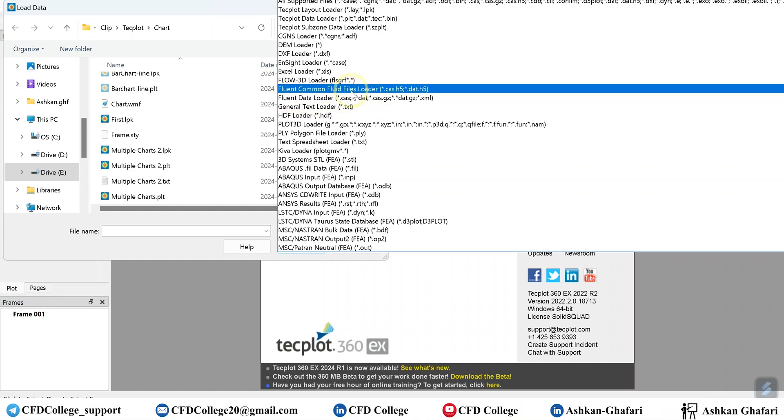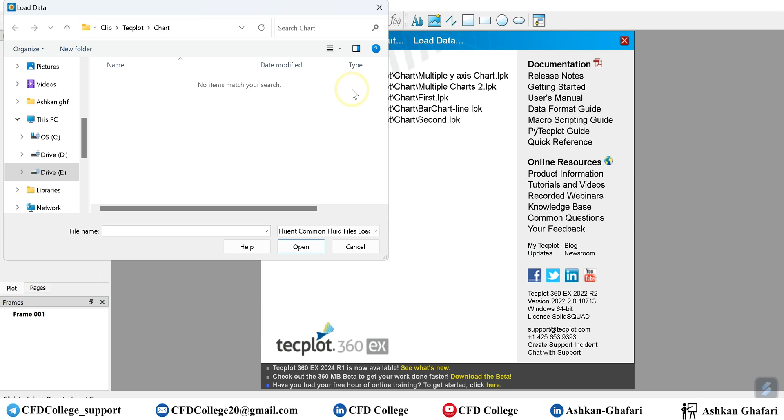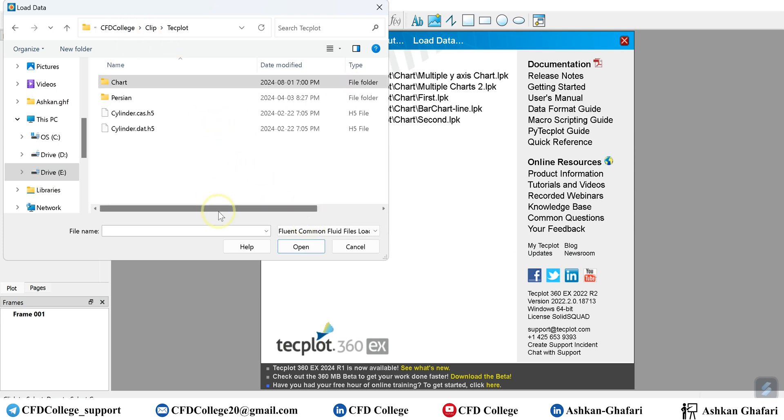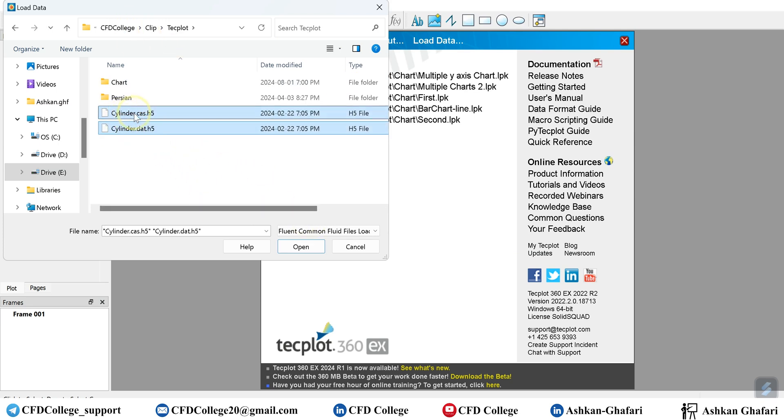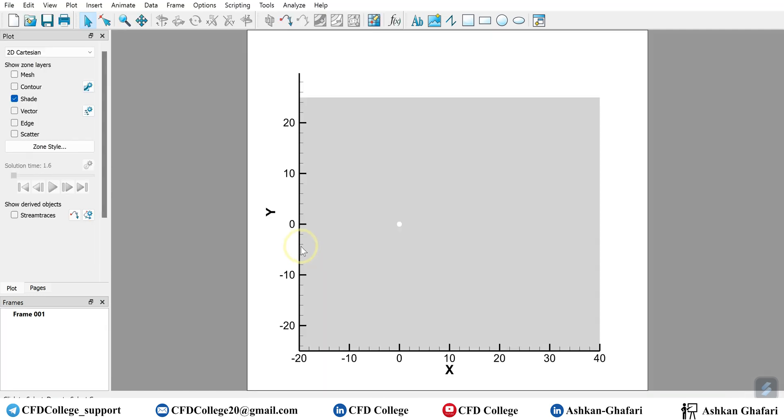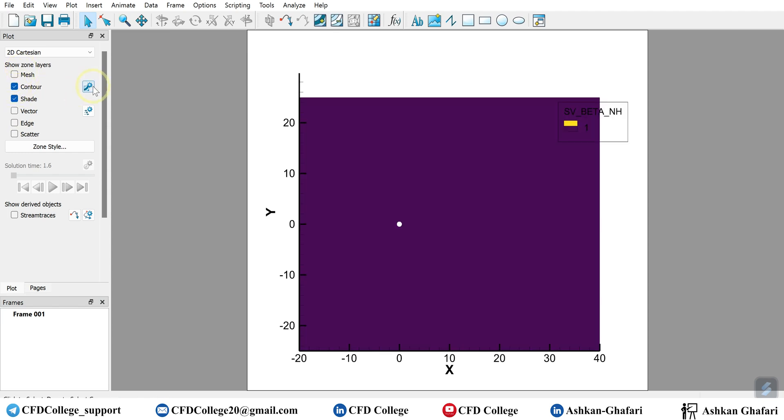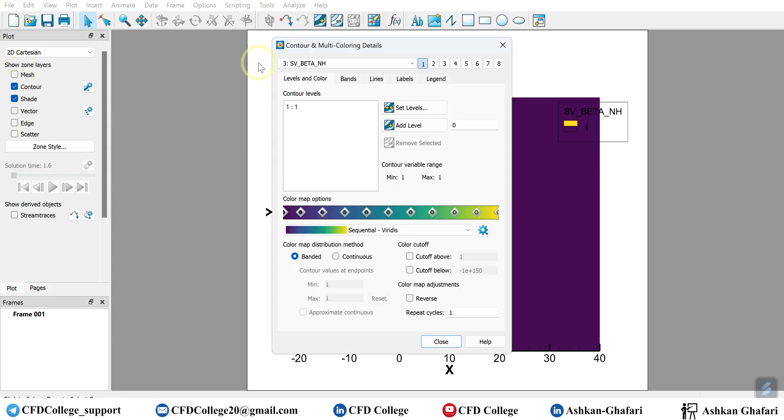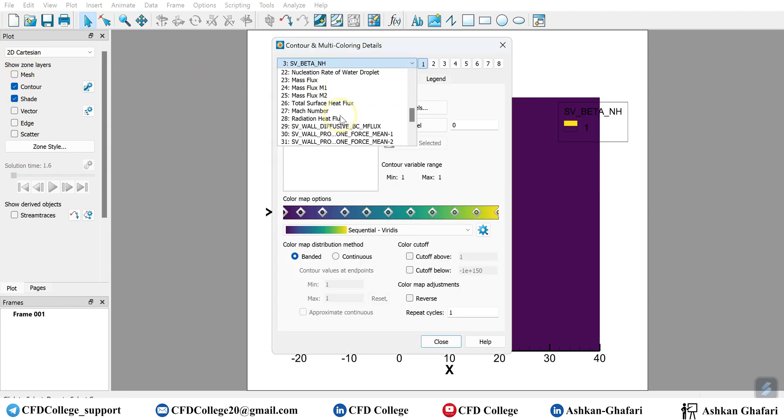And after that, here you can select case and data file. Know that you should select both of them, then click on open and you have your data in Techplot. You can activate the contour, for example.